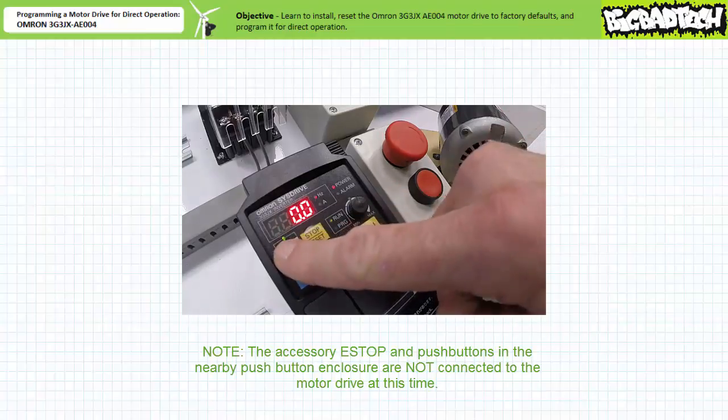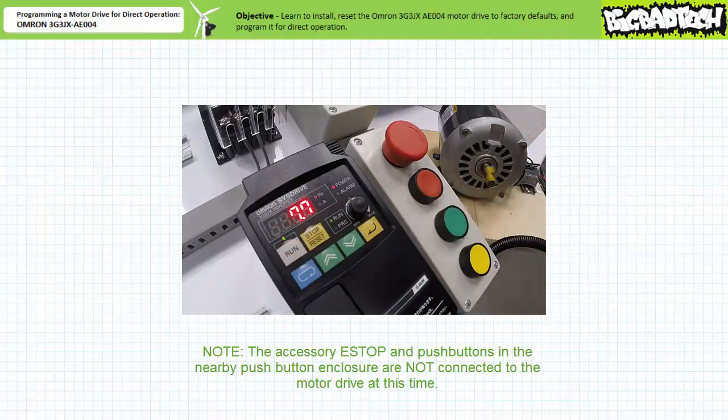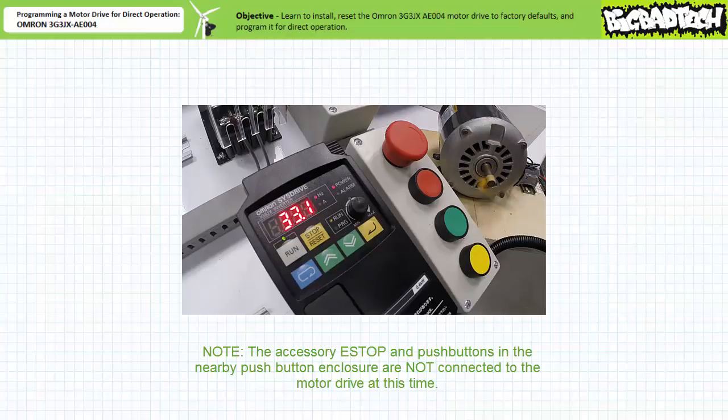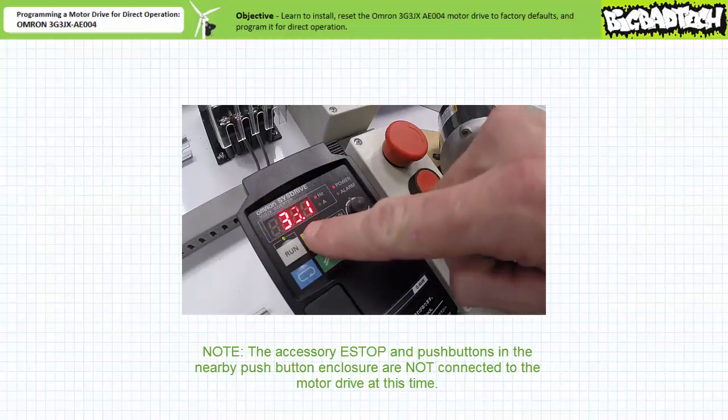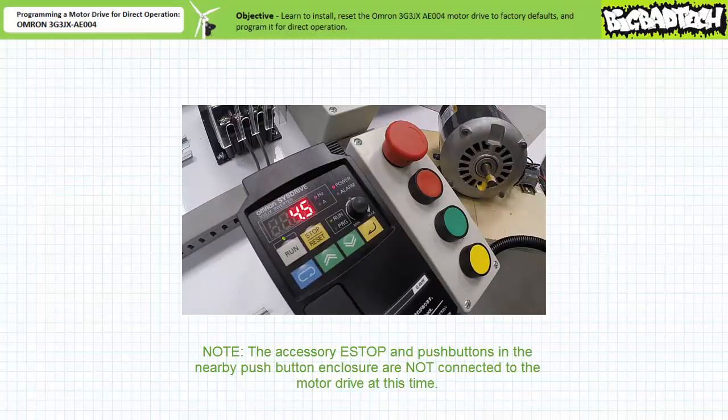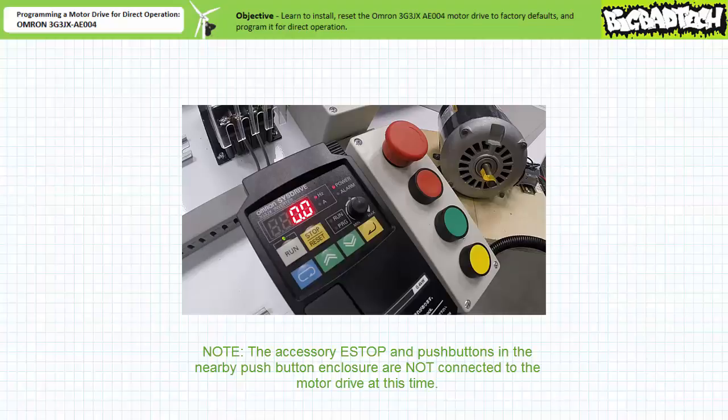When an operator presses run when the frequency adjustment knob is halfway, the motor drive increases the applied frequency to roughly 30 hertz. The motor accelerates and speed stabilizes. When an operator presses stop, the motor decelerates and turns off. Note the run LED turns off after the control deceleration period has ended.